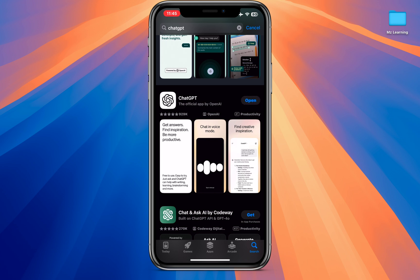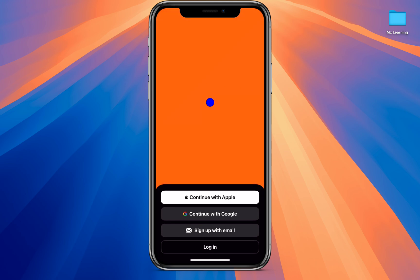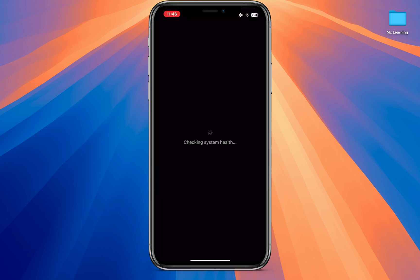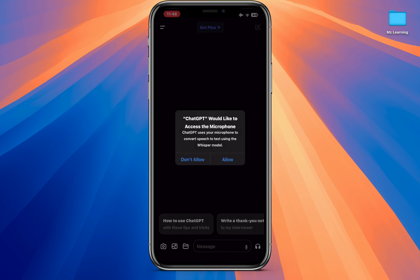After installation, open the app and sign in with your existing account or create a new one. I will be creating a new account using my Apple ID. Now I am in the ChatGPT app. I will show you how to enable the voice-to-voice feature — tap on the headphone icon.